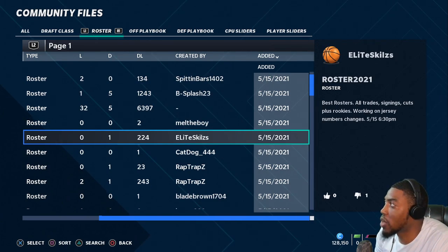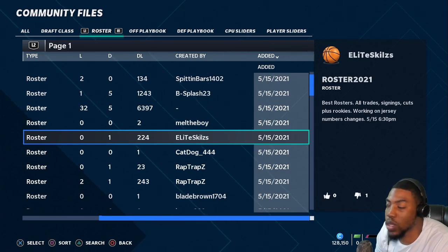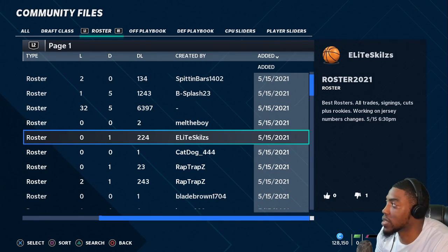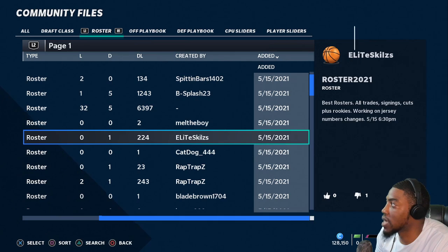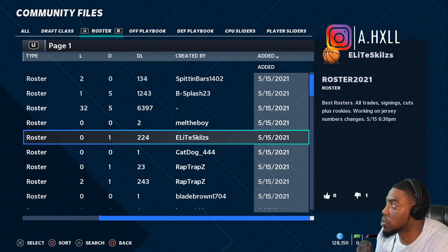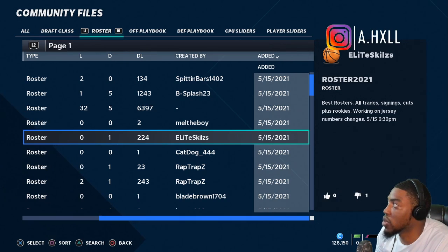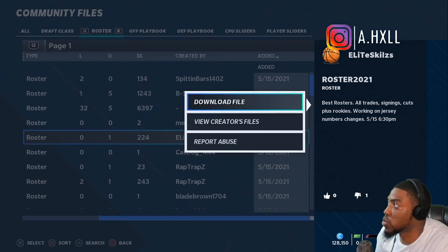I go off the description as well — I feel like the description is pretty important because it tells you everything. This one says 'best rosters — all trade signings, cuts, plus rookies — working on jersey number changes.' It was updated at 5:15 and 6:30 PM, so I'm gonna check this one out.